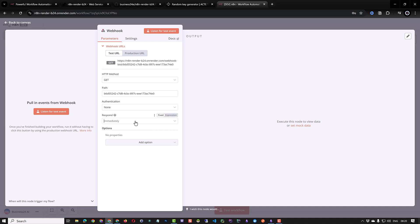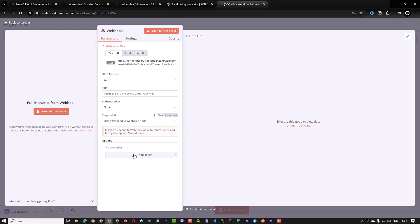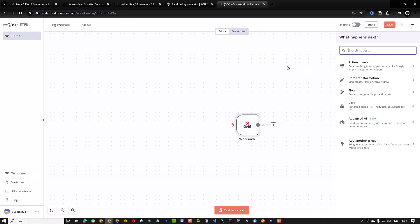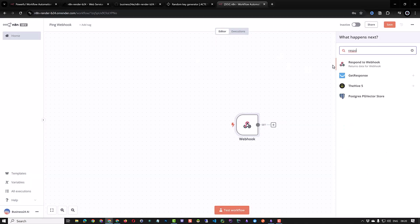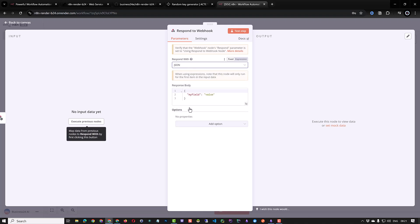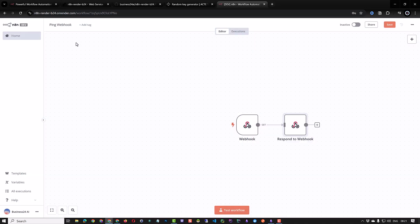For the response we use the respond to webhook node. Go back, search for respond to webhook and add it. We define the response as JSON and define status to be webhook is working. Then go back.